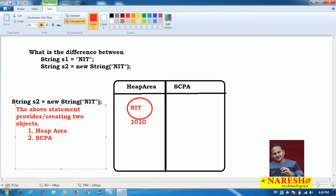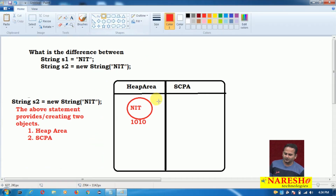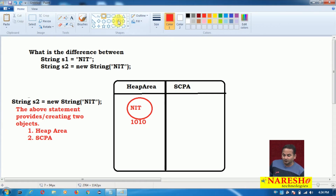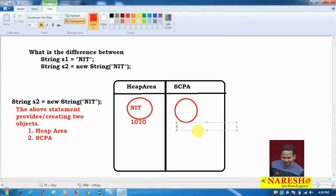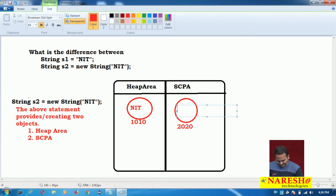Whenever JVM creates an object in the heap area, it will not check anything — blindly it will create and provide a new memory. In that memory, NIT will be placed. But whenever JVM tries to create an object in the string constant pool area, first JVM checks whether there is any content like NIT or not. If there is no content like NIT, then only JVM will create or provide a new memory. That memory has identification number 2020 and contains content NIT.